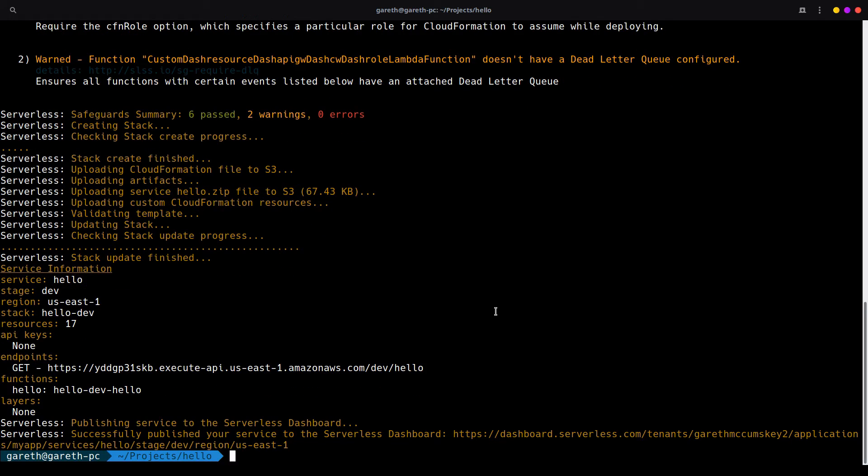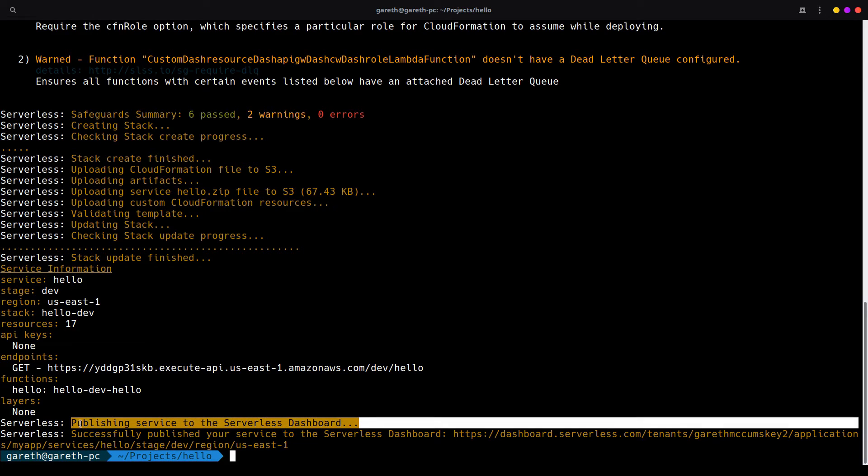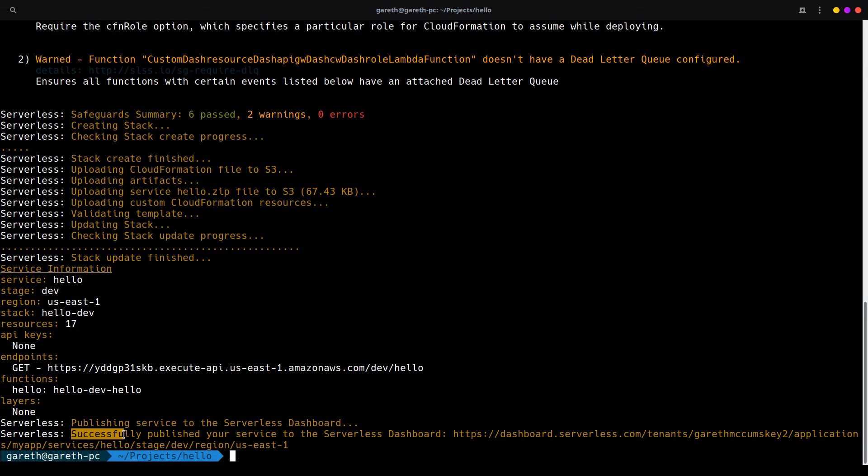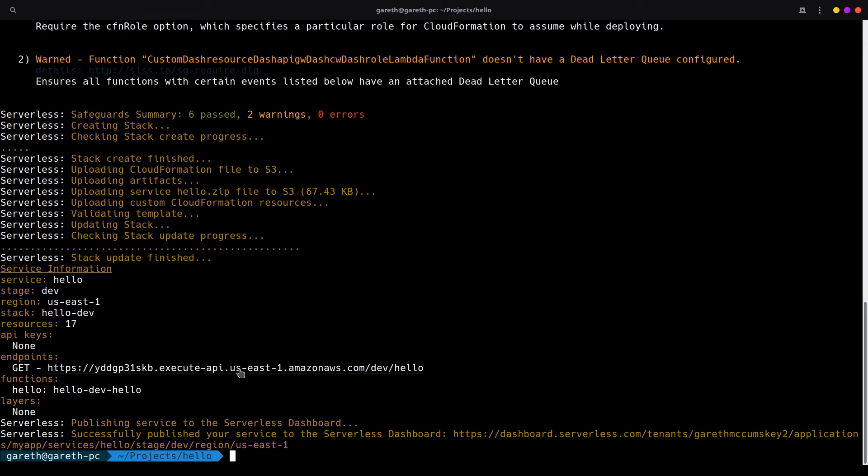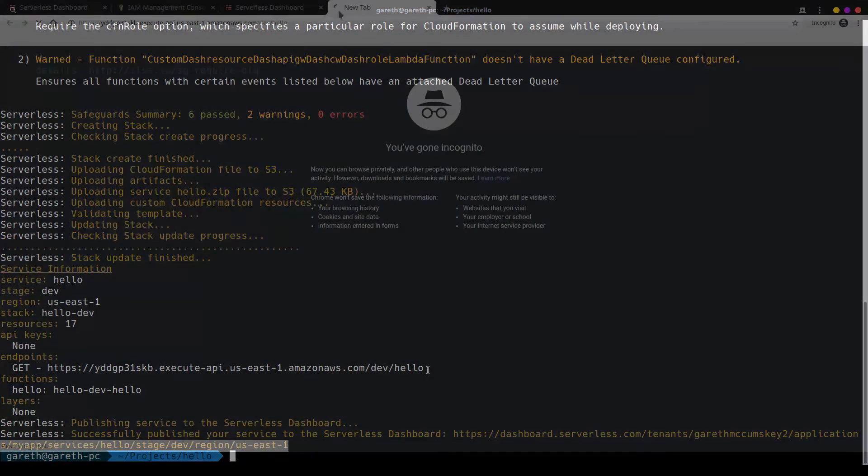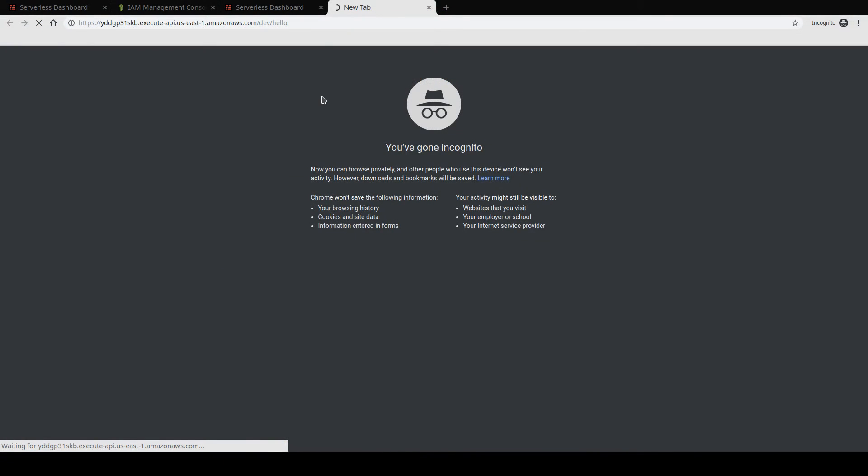Once deployment completes, we should see a message about publishing our service to the serverless dashboard, as well as successfully publishing it. What we should also see is a URL to an endpoint that we can use to run our Lambda function. So let's go ahead and control click that to open up in our browser. If you run that in your browser, you should see the message that we put in our Lambda function, hello from serverless.